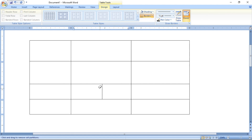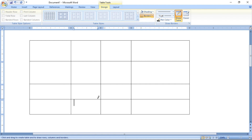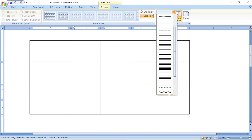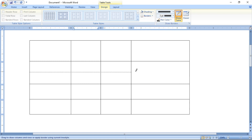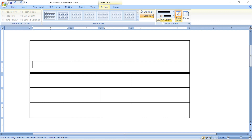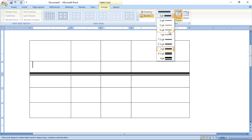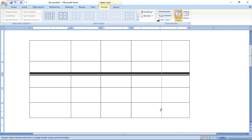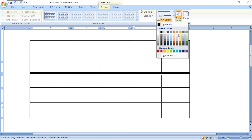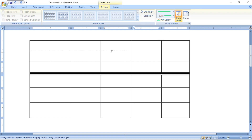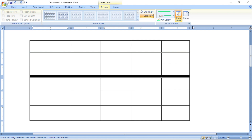There is also an eraser tool — if you want to remove something, you can use it. Different line styles are available: single line, dotted lines, double lines. Different point sizes are available — four points, four and a half points — the size and color of the line can also be changed. You can draw in a green color, for example.